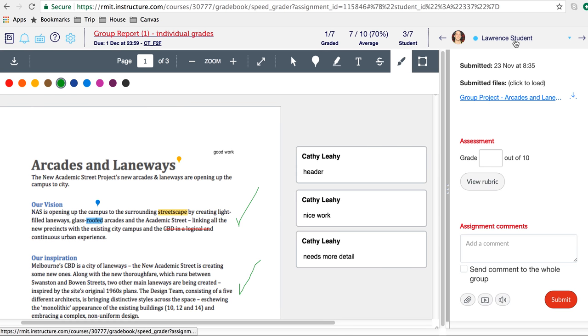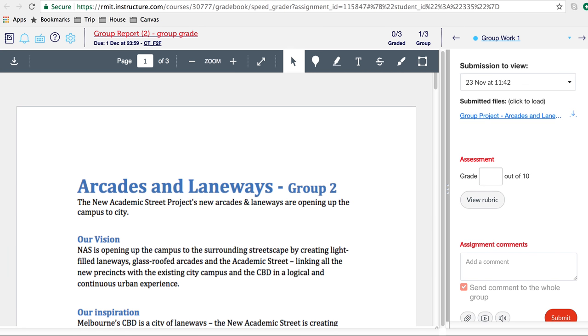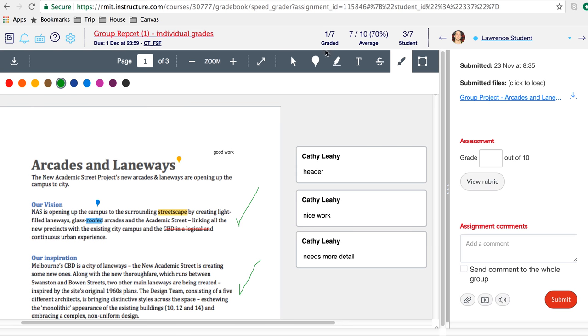In this assignment, it has individual students will receive grades. I'll just flip over to another one, and here you will see group work one. For this particular assignment setup, each group will receive the same grade. I'll just flip back to the one we're working in, and we can go through some of the grading.